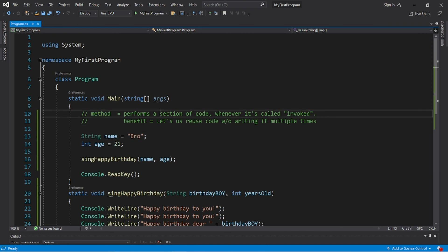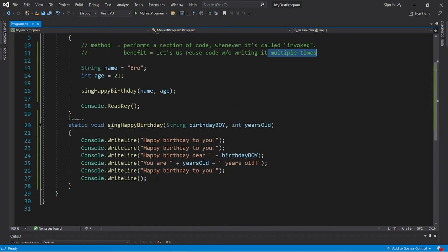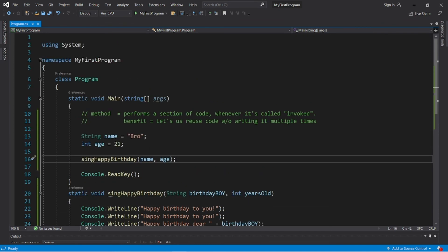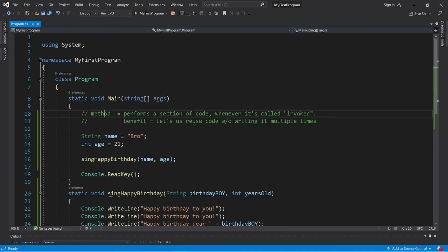Those are methods — they perform a section of code whenever they are called, also known as invoking a method. The benefit is that it allows us to reuse code without writing it multiple times. We only had to write the happy birthday lyrics once, then invoke the method however many times needed. If you enjoyed this, give it a thumbs up and drop a comment below.